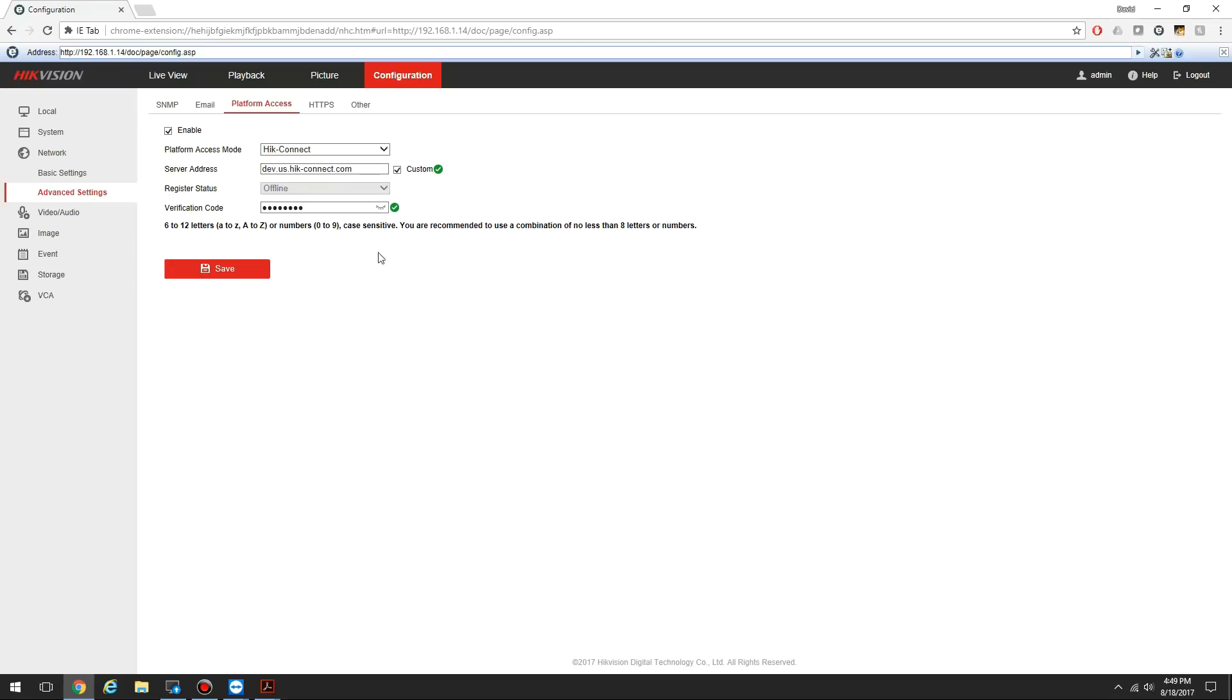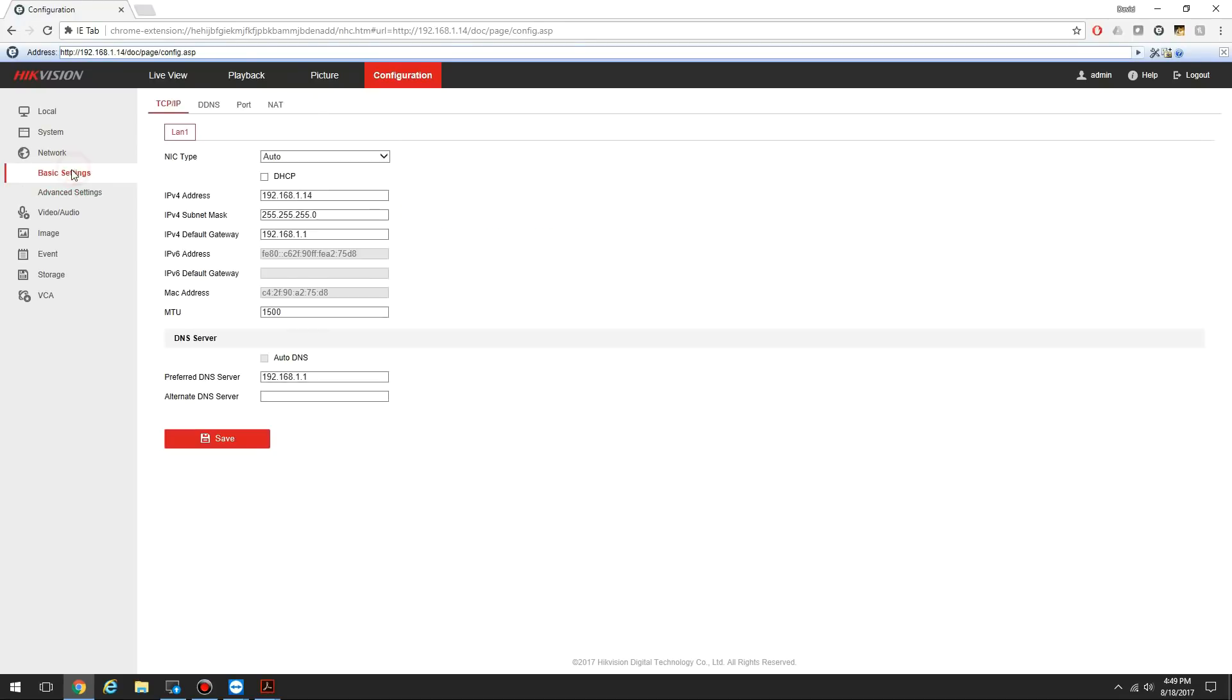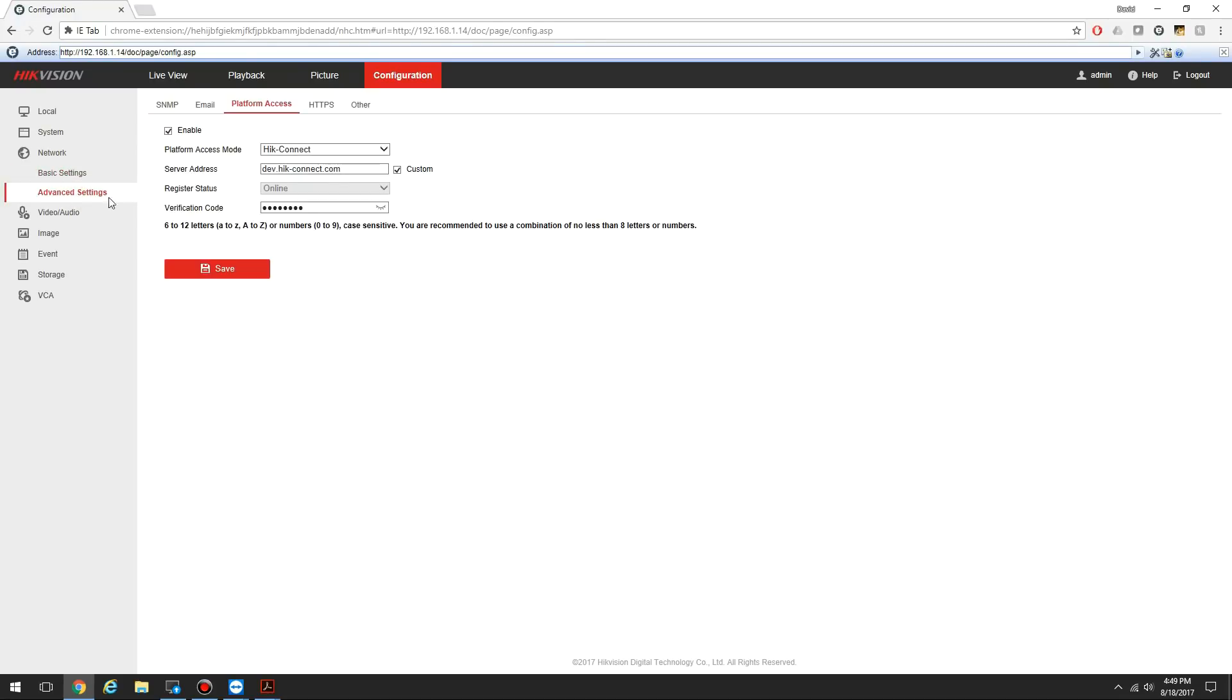Save succeeded. We want this registration status to change to online. I'm going to give it a few seconds, go to another page and come back, and it's refreshed to online. Now my device has been registered with the HikeConnect server. The next step is to add the device to my account.